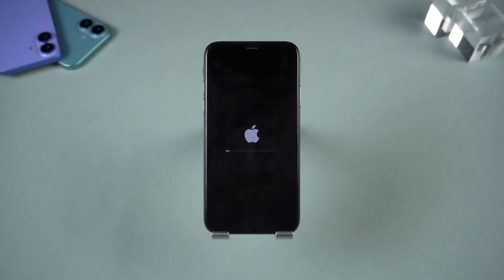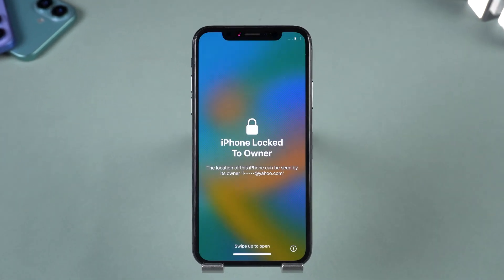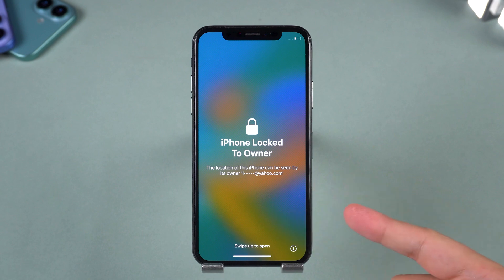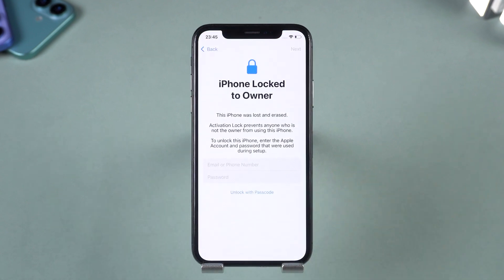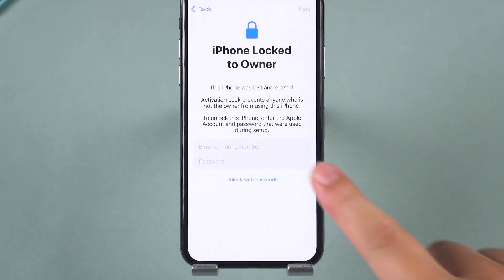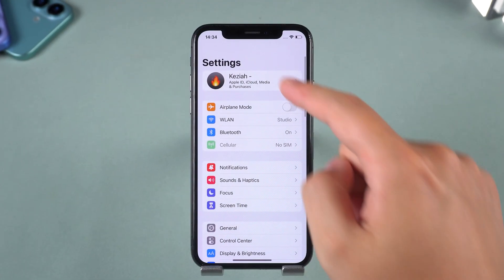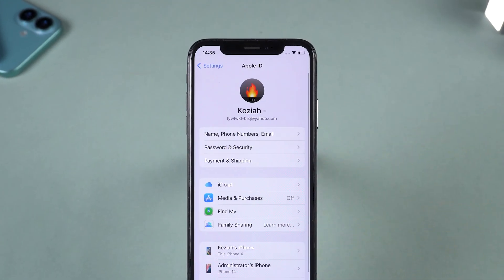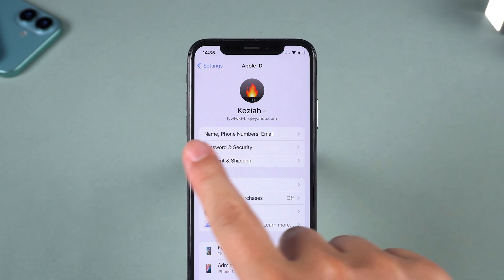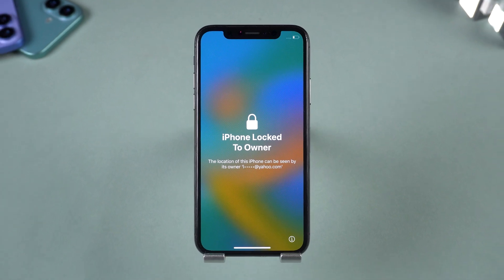Hey guys, welcome back to the Tenorshare Channel. Have you ever logged into someone else's Apple ID on your iPhone, only to find that the device suddenly reset itself, and now you're stuck on the iPhone locked to owner screen? At this point, without the correct Apple ID your iPhone is completely unusable. What's worse, some people actually use this trick on purpose — they will trick you into signing in with their Apple ID, then remotely lock your iPhone and take control of it, and sometimes demand money or other benefits to give your phone back.